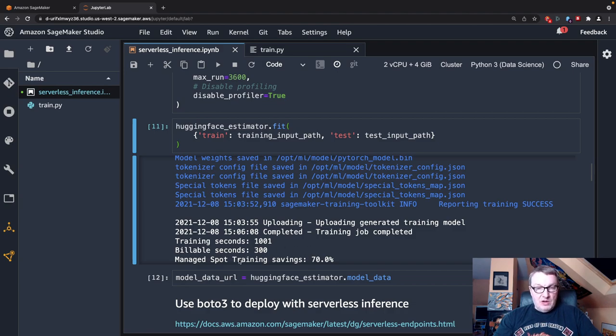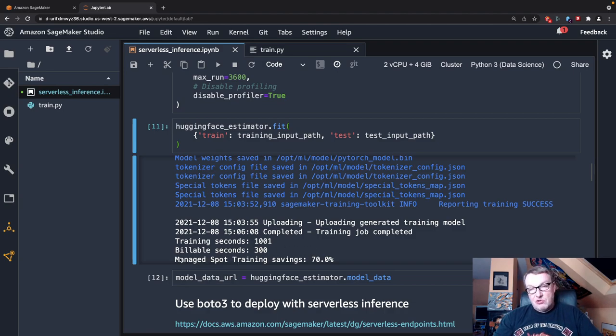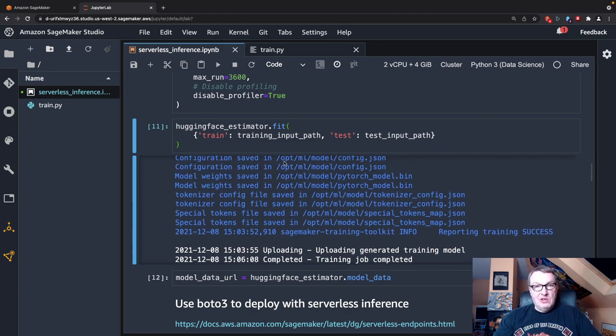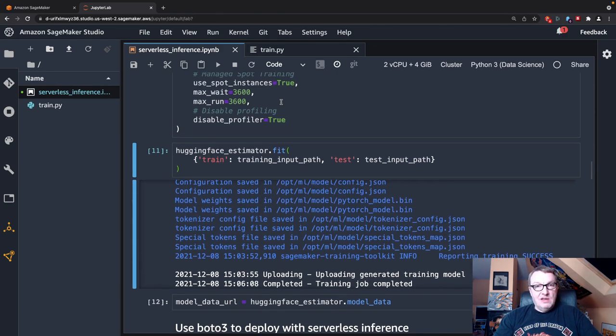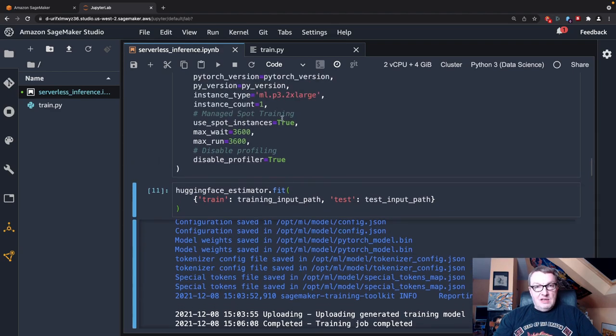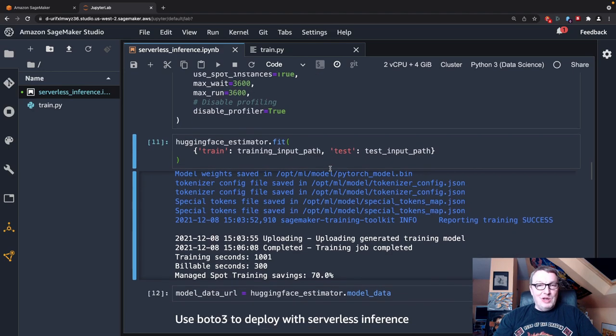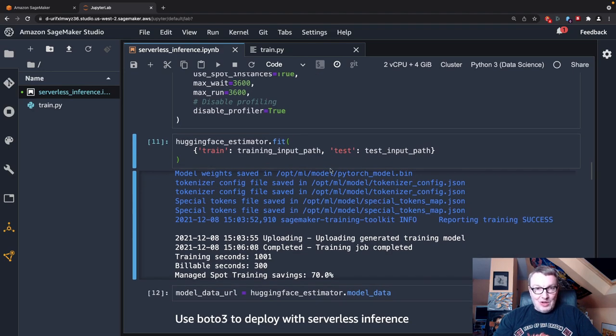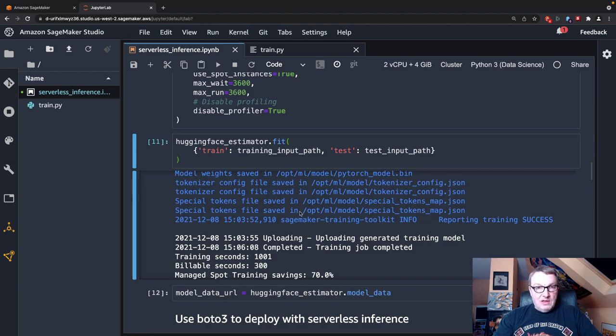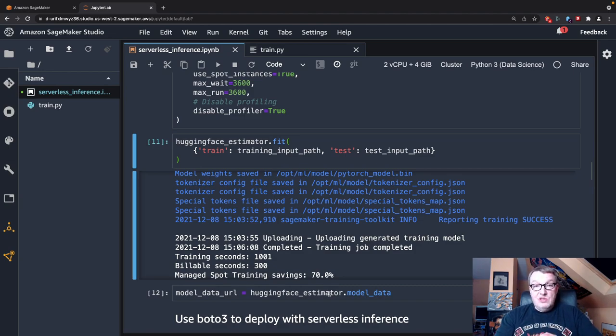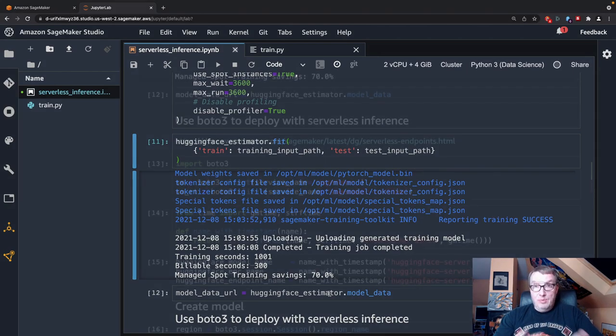So if you're not familiar, just go and read about managed spot training on SageMaker, which is just an option you need to set in the estimator. And you can save 70%. So that's pretty sweet. It's worth reading about. So now the model is trained. And we have the model artifact in S3. And the next step is to go and deploy.